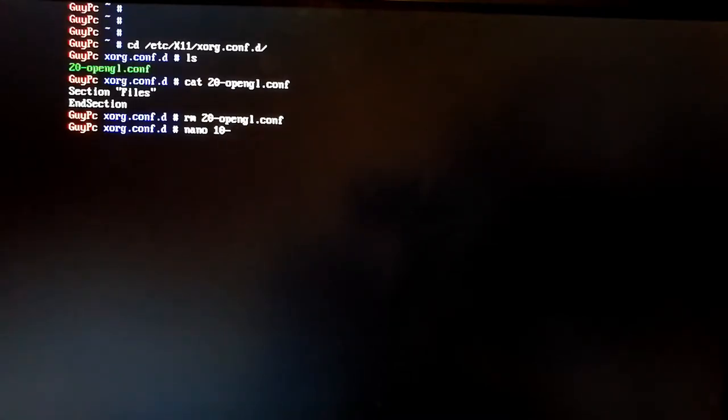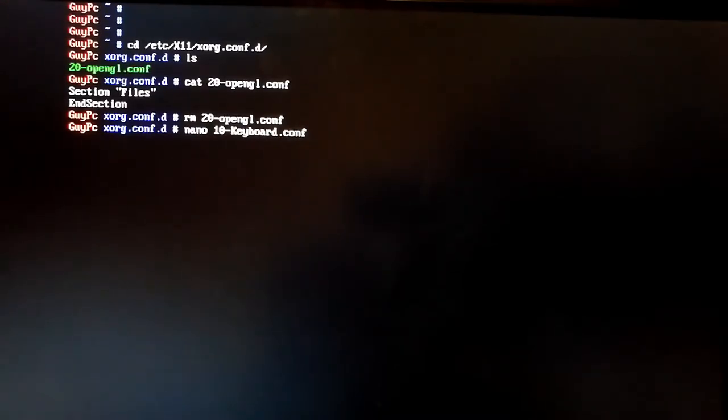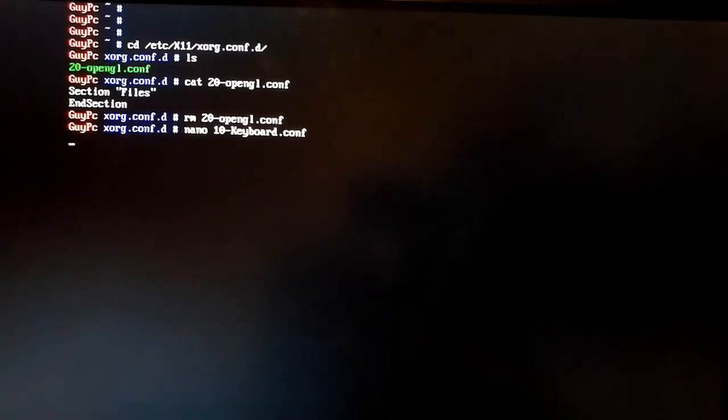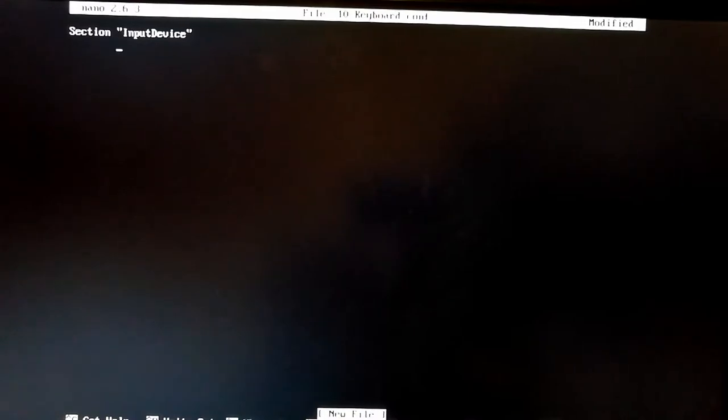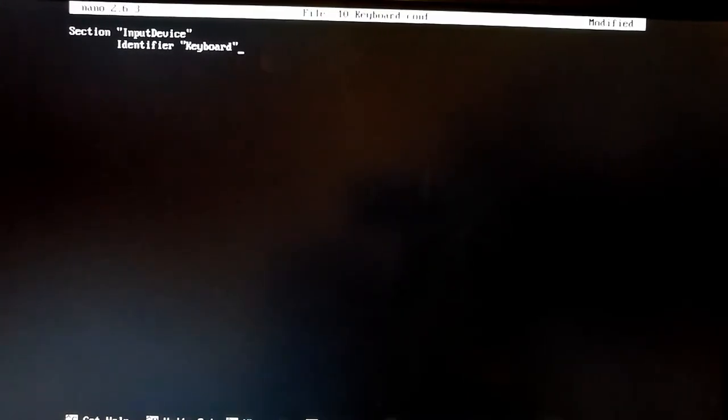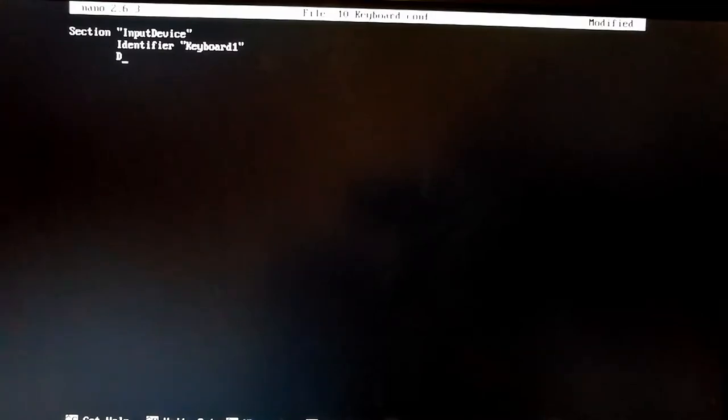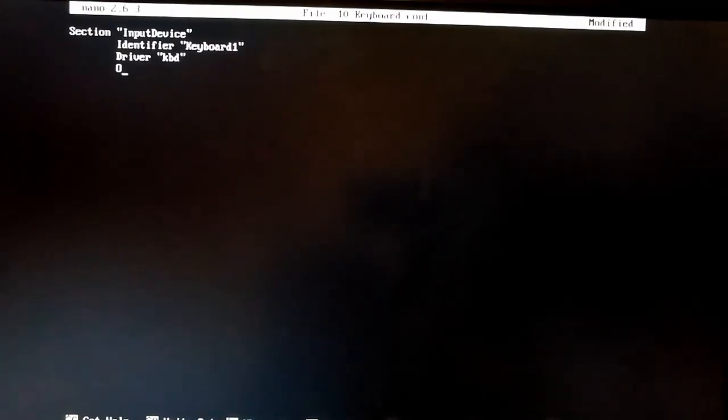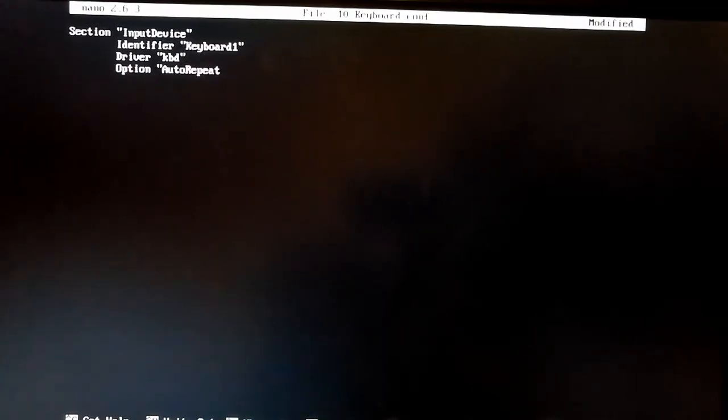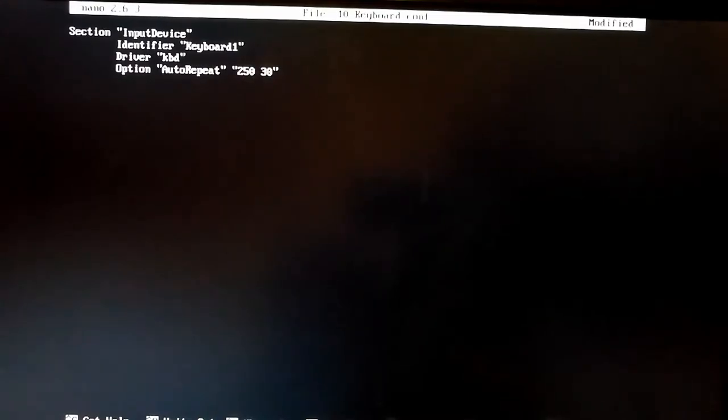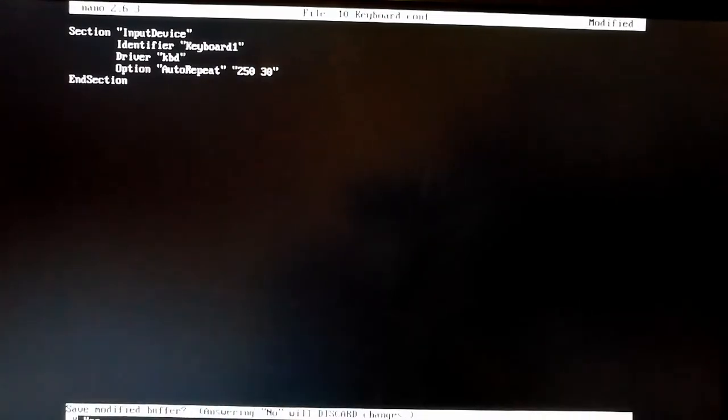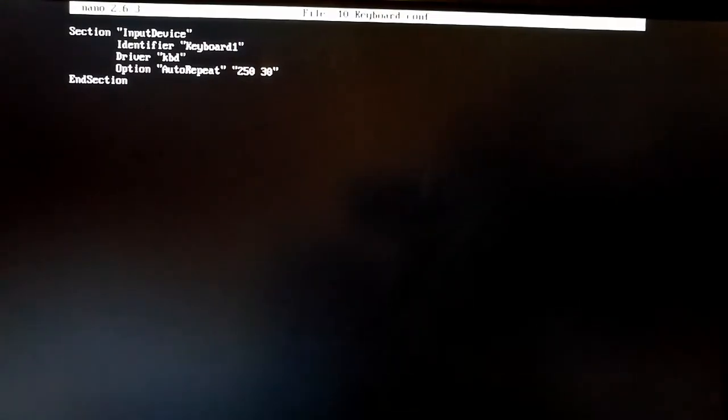The first one we're going to do I'm going to call 10-keyboard.conf. And this just defines an input device for our X server. So I'm going to call it keyboard1. It's going to use the keyboard driver. And I'm going to set the auto repeat option on it. And end section. Not very exciting but we do have a few of these to do.